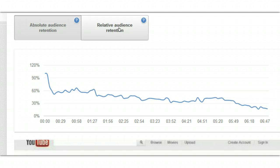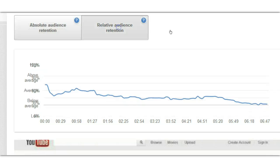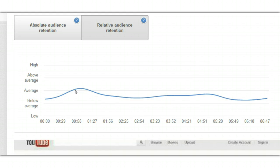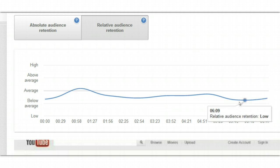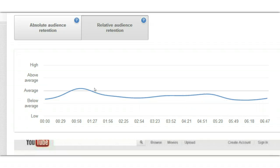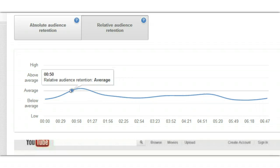There's also relative audience retention. Based upon other videos that are the same length — six minutes and 47 seconds — it tells you relatively how you're doing across the rest of YouTube. Here are some high points over here that are average.